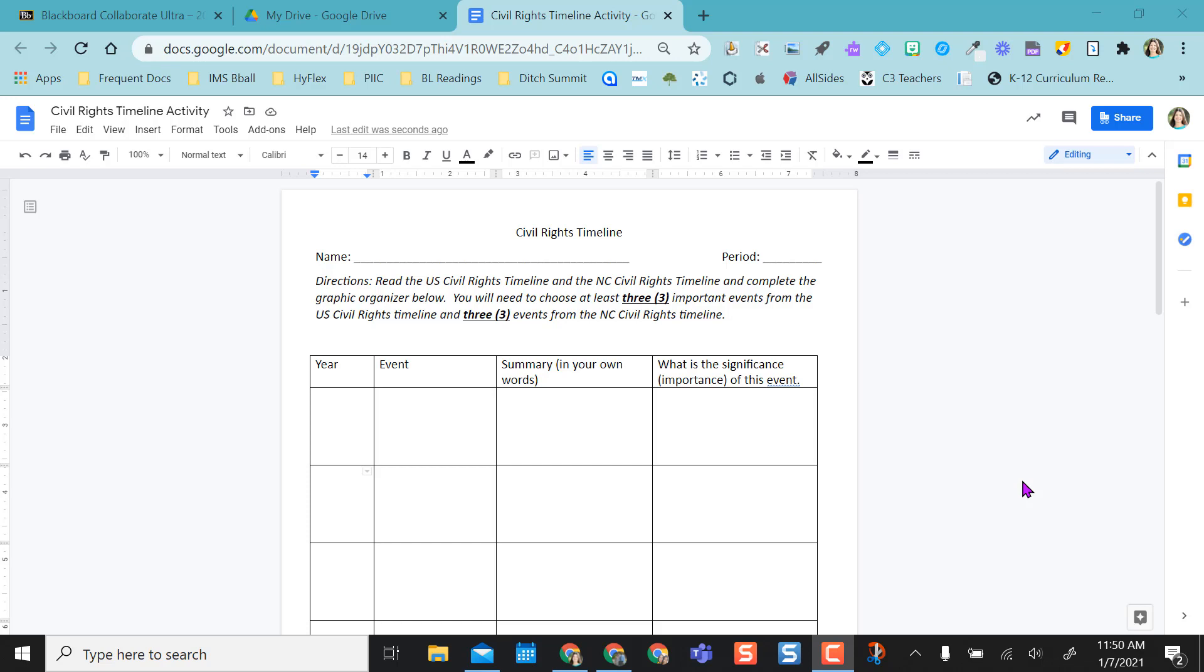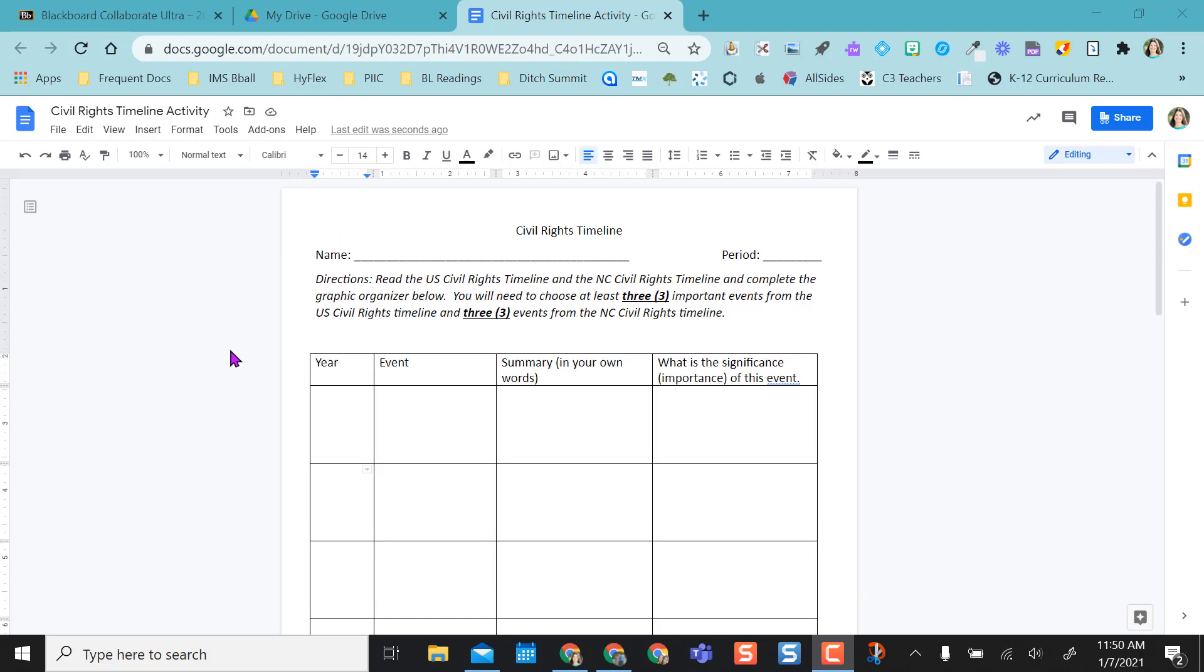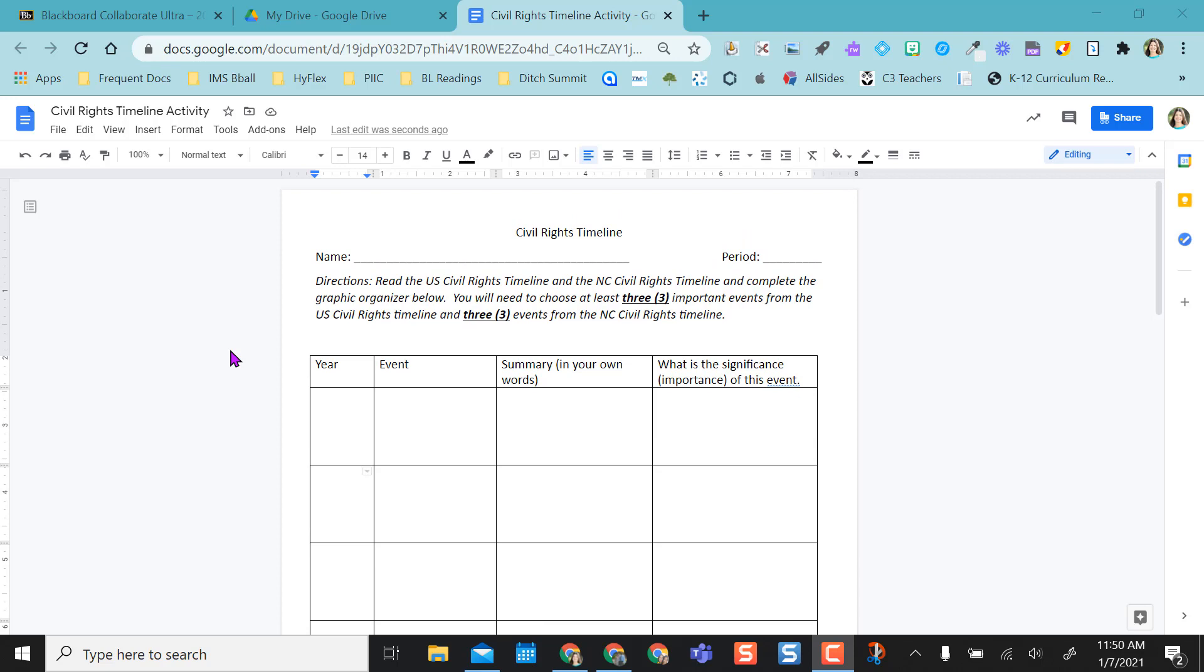Instead of having your document all landscape or all portrait, you can choose to have certain content designated as landscape or portrait. I have my Google Doc here and I can change the content orientation or page orientation in two ways.